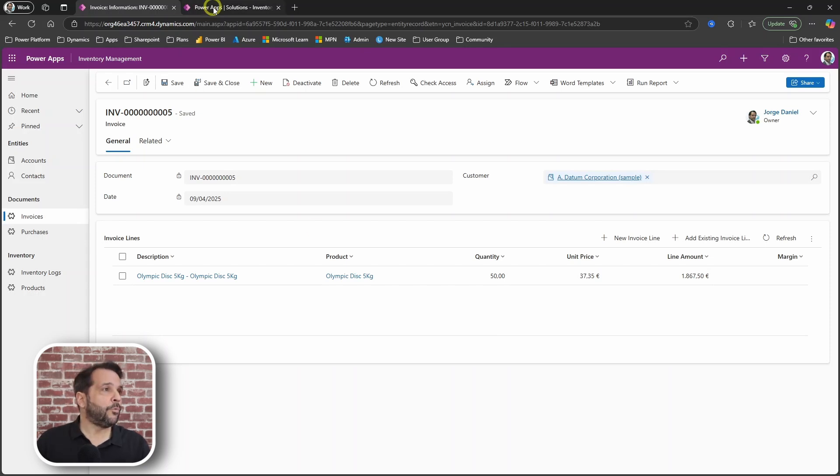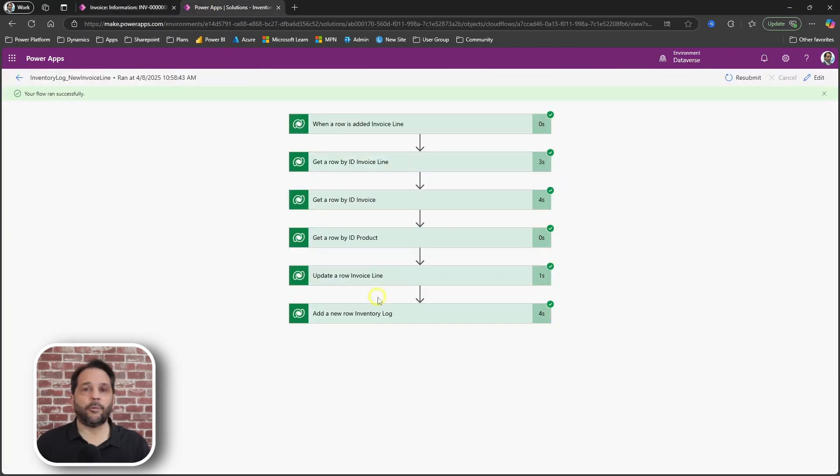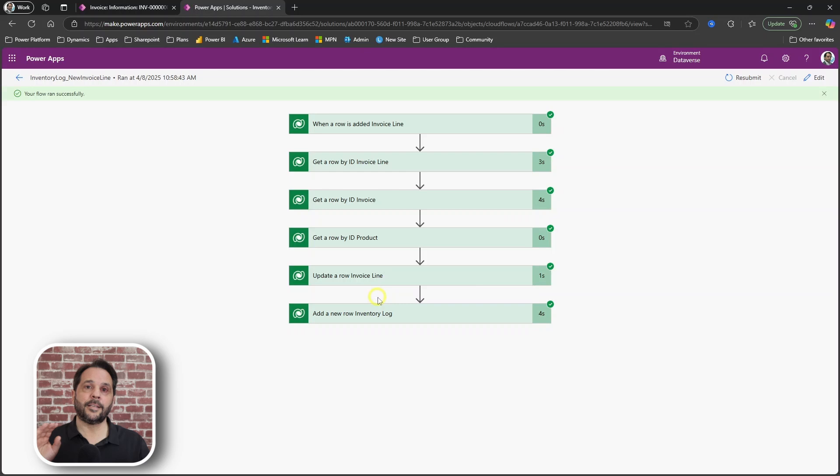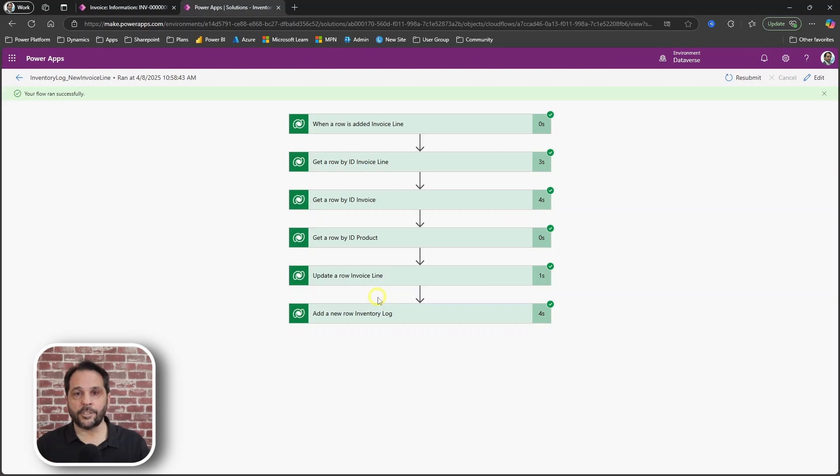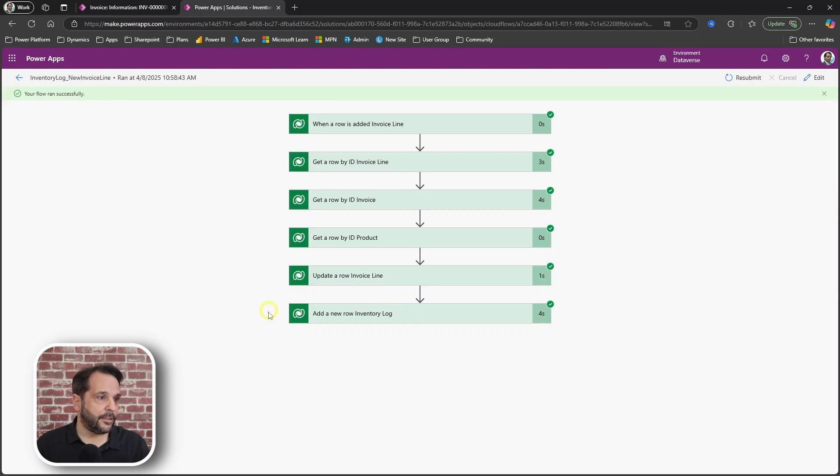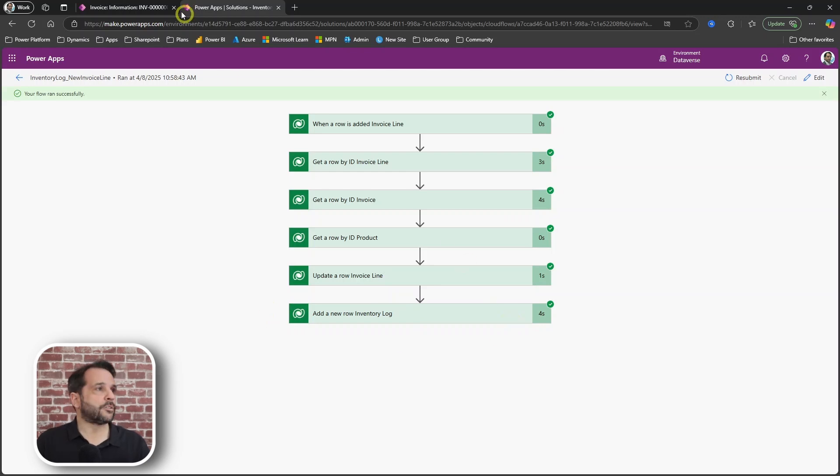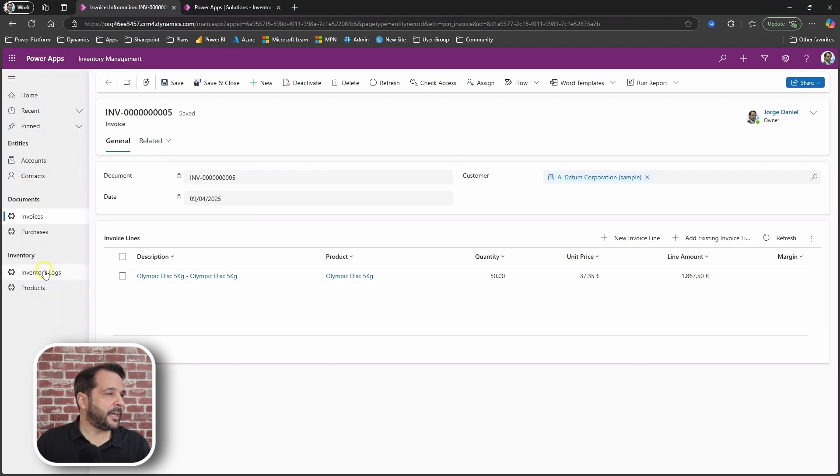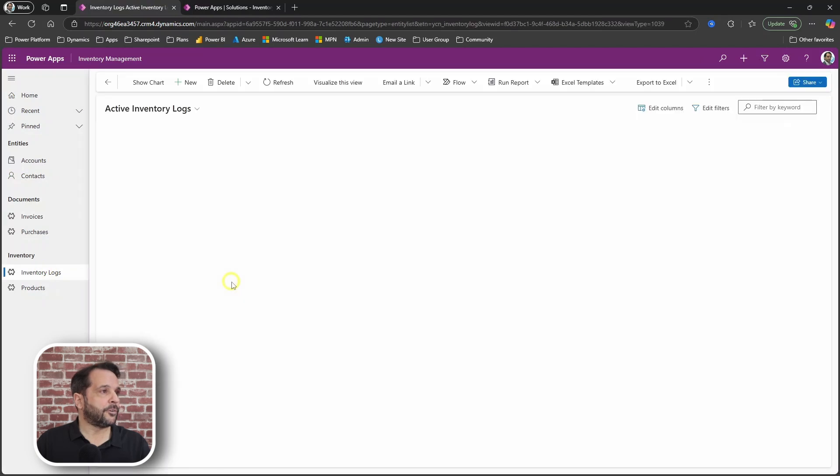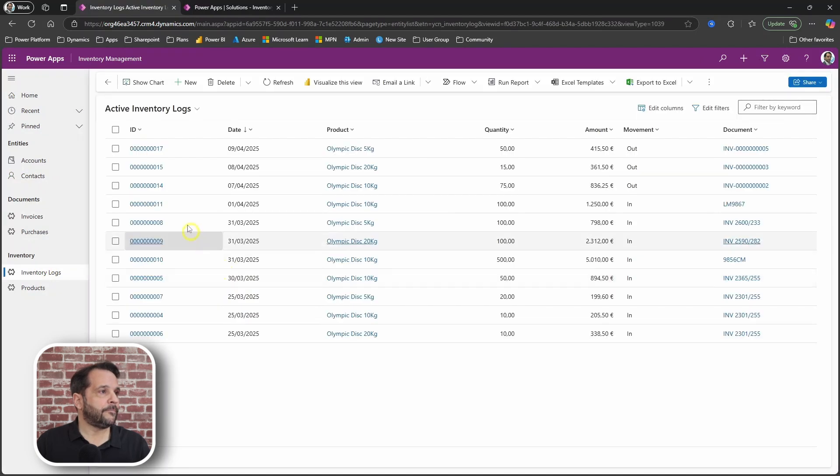This is done with Power Automate that takes a new record in the invoice line table and then proceeds to create a new record for outgoing stock. Let's see that record here.